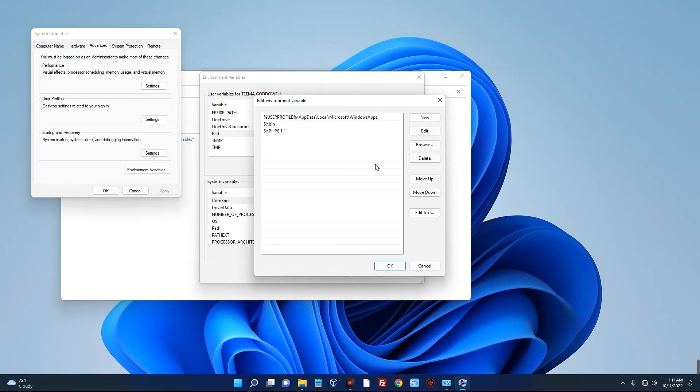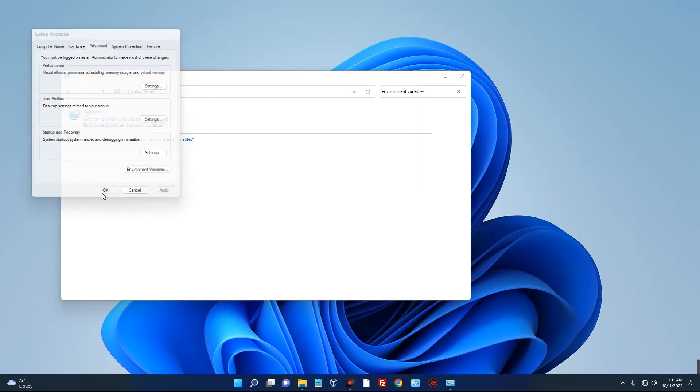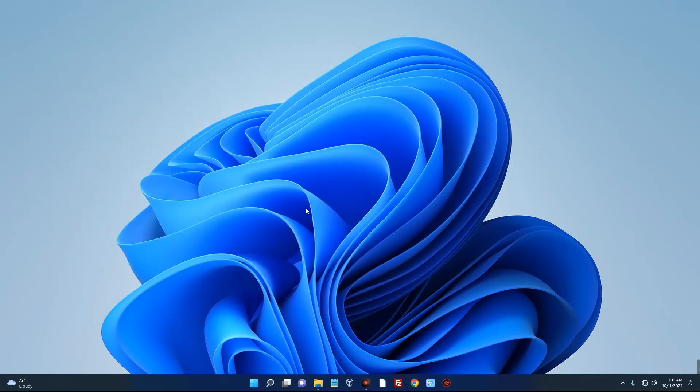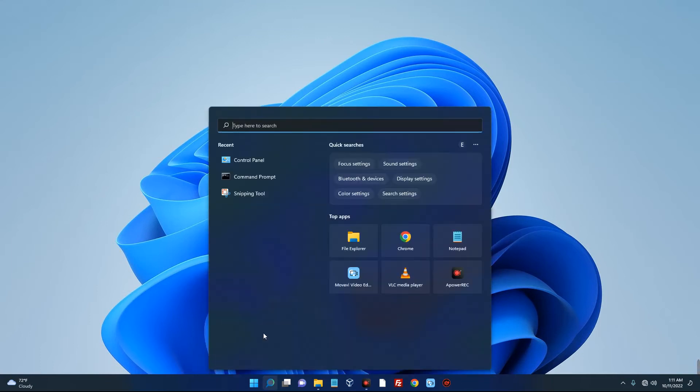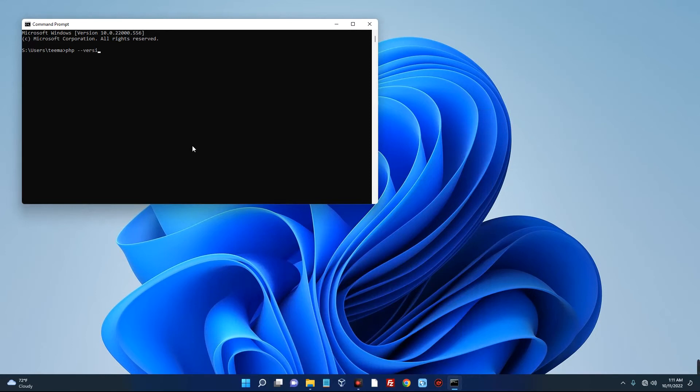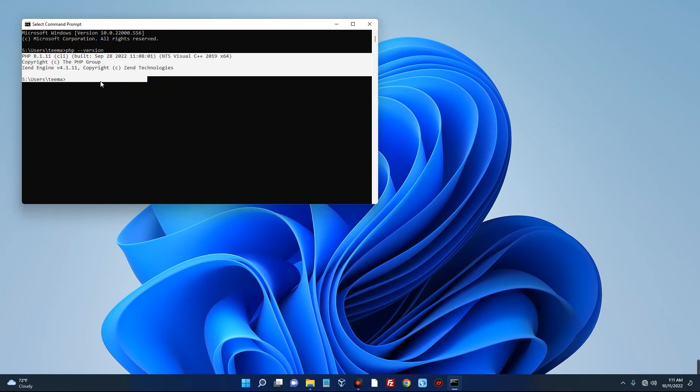Now to check our PHP version, if it is correctly installed, just open your search bar and then search for Command Prompt. Now type in this command to confirm your PHP version, and then hit enter. So you can see PHP 8.1.11 is successfully installed on our PC, and you can see the details over here.